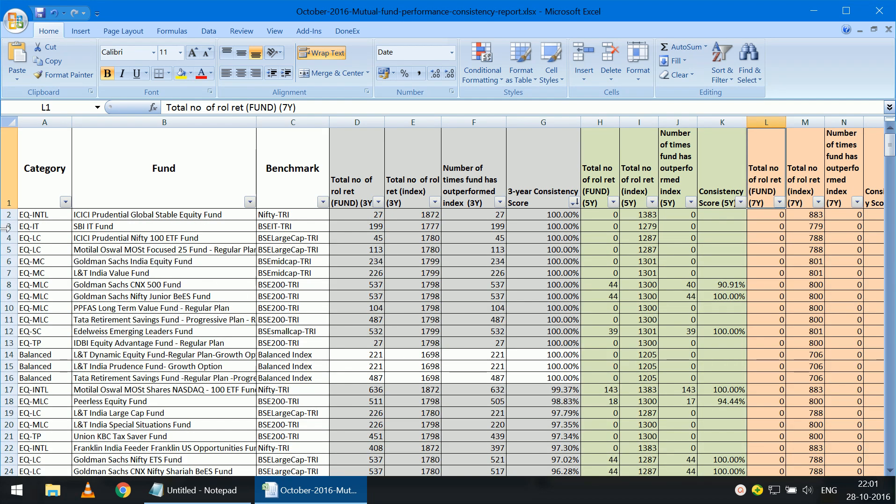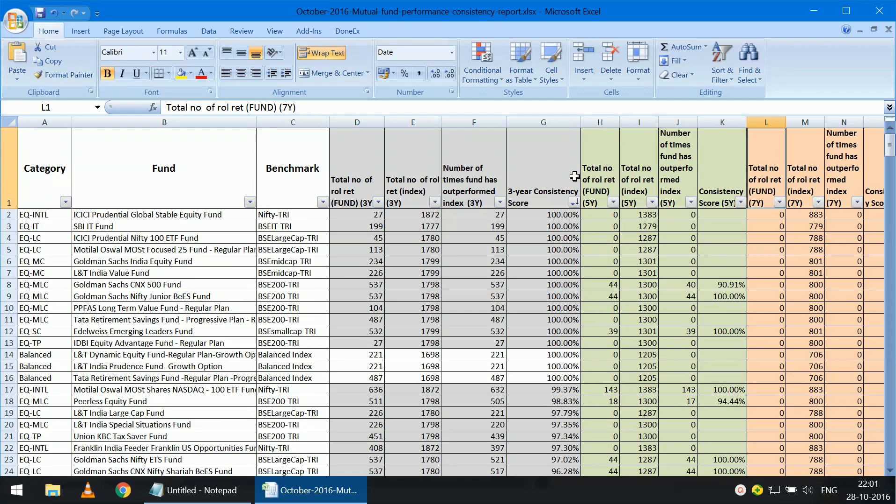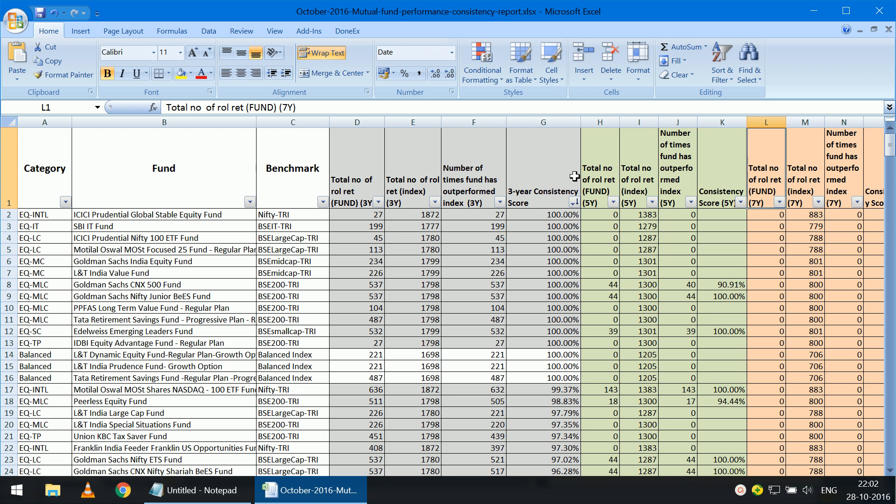You have the category here, the fund, the benchmark used. This is not necessary, but just for your reference. The gray columns represent three-year data, three-year rolling return data. That is for every possible three-year period from April 3rd 2006 to October 26th 2016, the rolling return calculation has been performed.